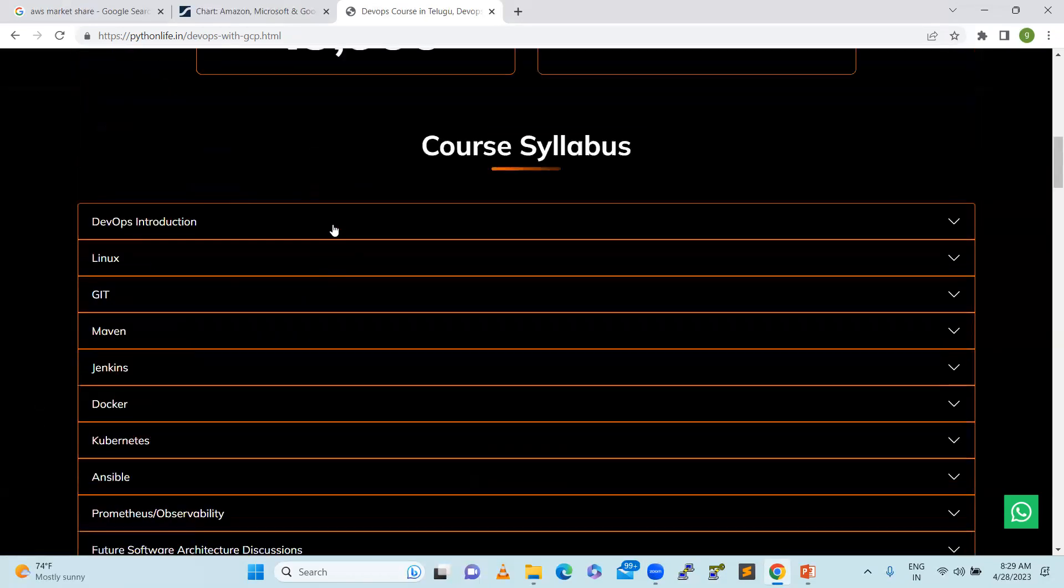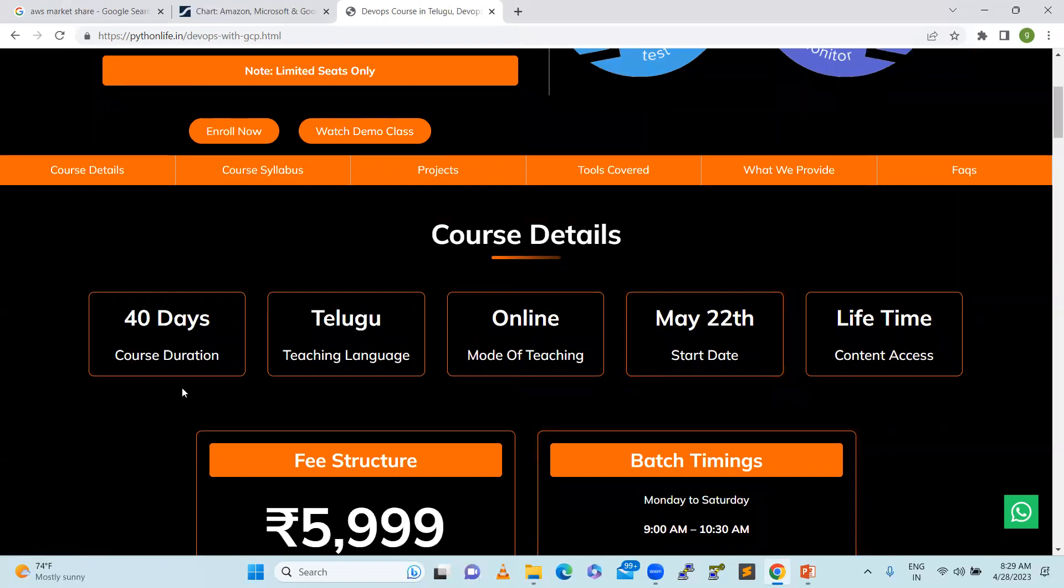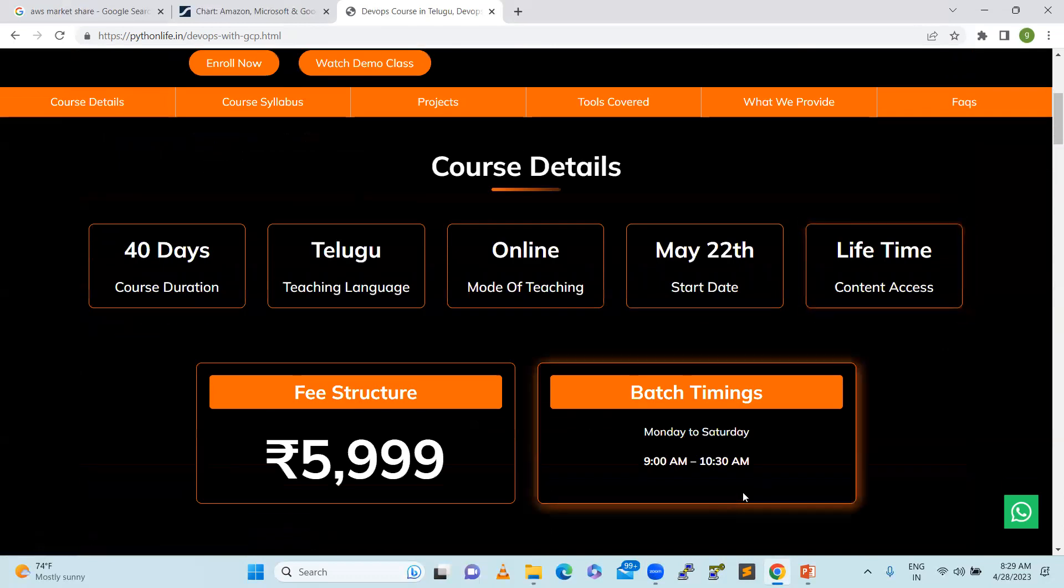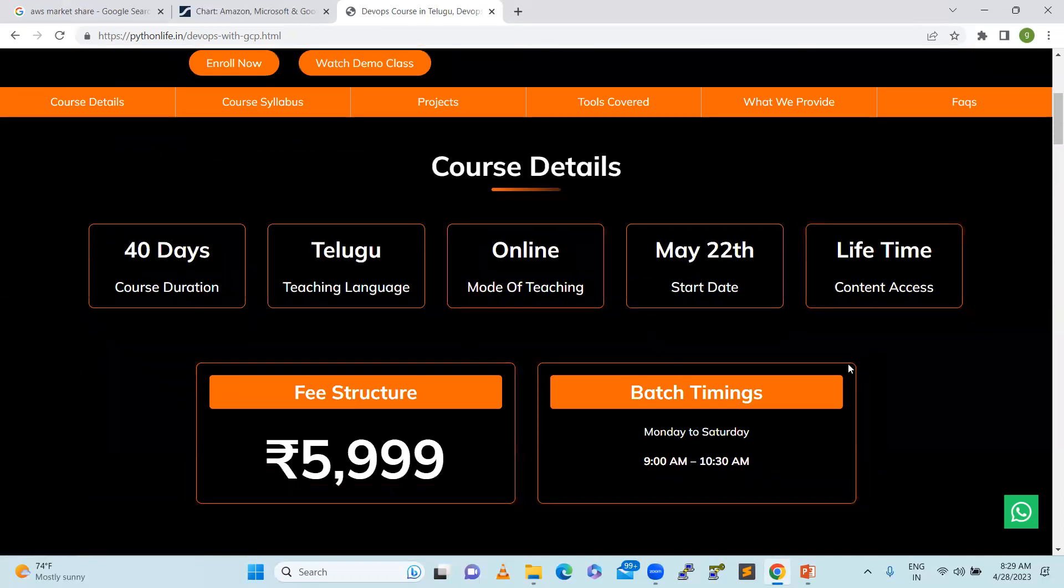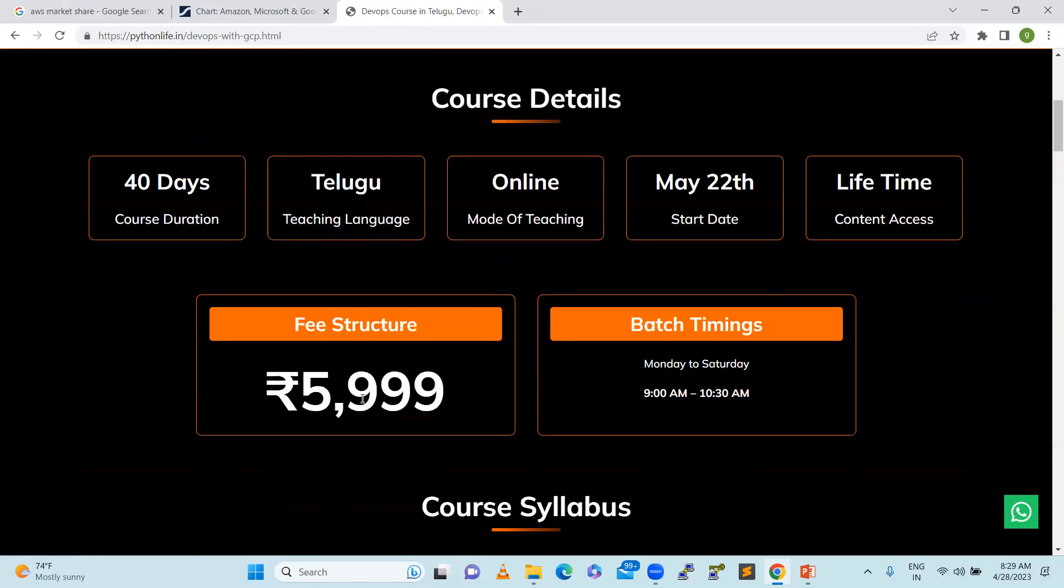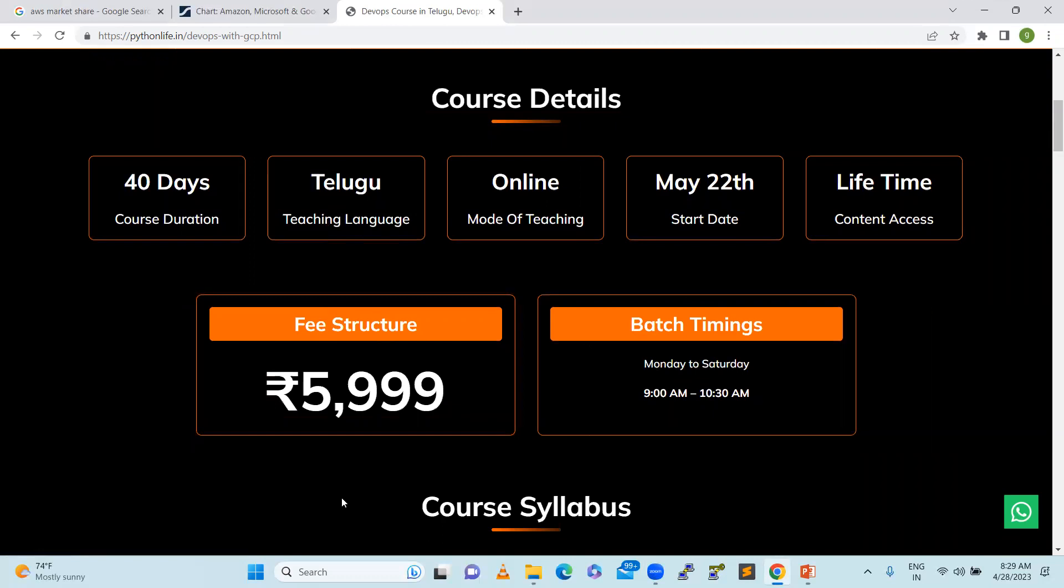If you're interested, please go and enroll. This course starts from May 22nd. We have a 40-day course duration. The timing is 9 AM to 10:30 AM and we'll provide recordings every day. You can see we're offering it for a very low price of ₹5,999 compared to any other competitors or institutes. Thank you so much, have a good day.